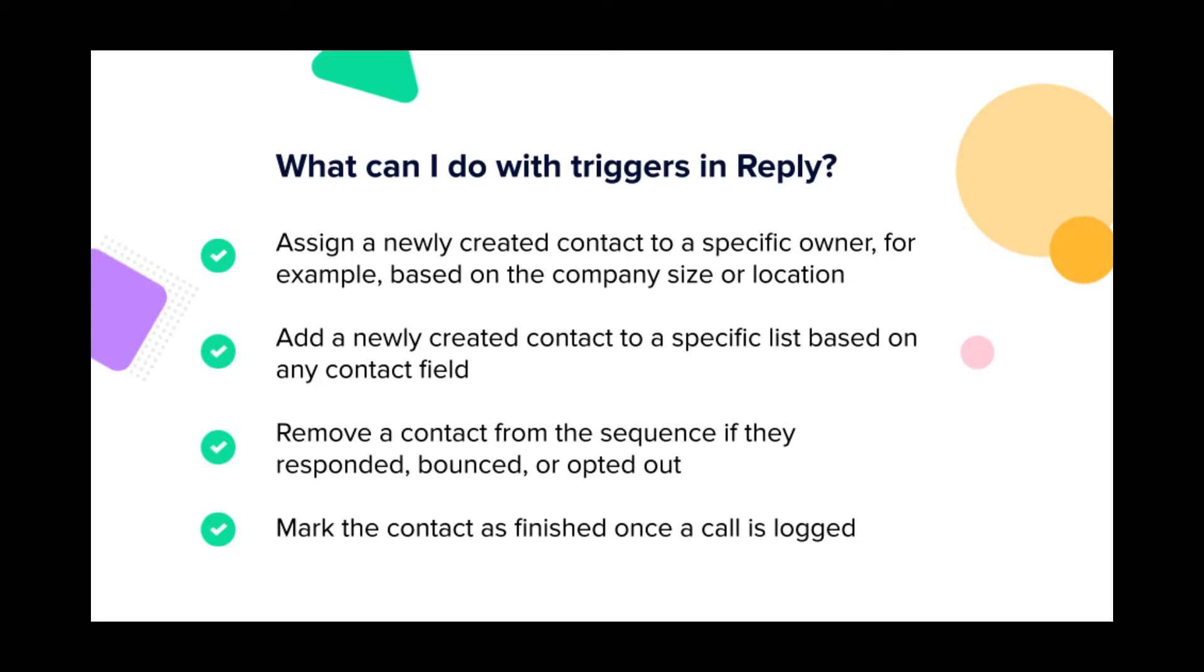You can add a newly created contact to a specific list based on any contact field or remove a contact from the sequence if they responded, bounced, or opted out. You can mark the contact as finished once a call is logged and a lot more.